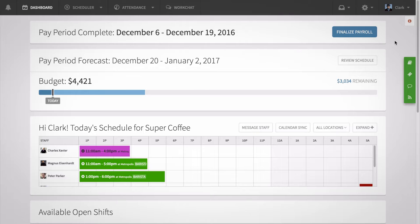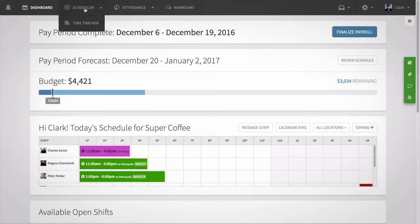Hi, this is Vida from When I Work. If you have shifts that occur regularly on the same day of the week, you can set up repeating shifts on our web app. Here's how.